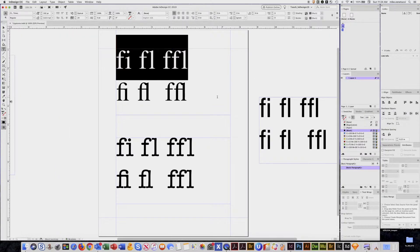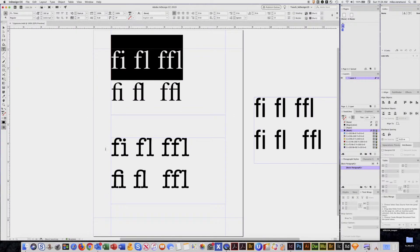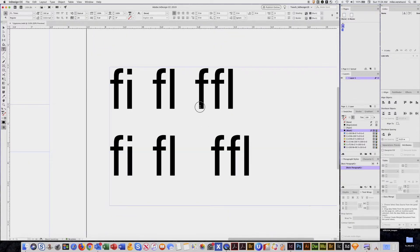So it's important that we do not have ligatures in our document. Here's another example of a font that has ligatures, but you can see sometimes the font does not contain ligature characters.